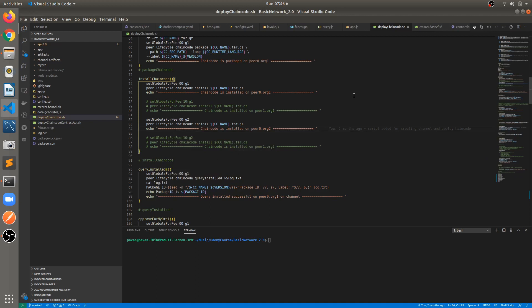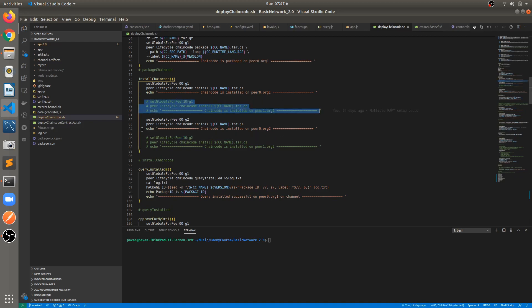In the previous video I installed chaincode on all four peers, but it is not necessary to install chaincode on all peers. We have only one endorsing peer per organization: Peer0 Org1 is the endorsing peer and Peer0 Org2 is the endorsing peer. There is no need to install chaincode on Peer1 Org1 and Peer1 Org2 because these are not endorsing peers. Just make sure you apply this change.